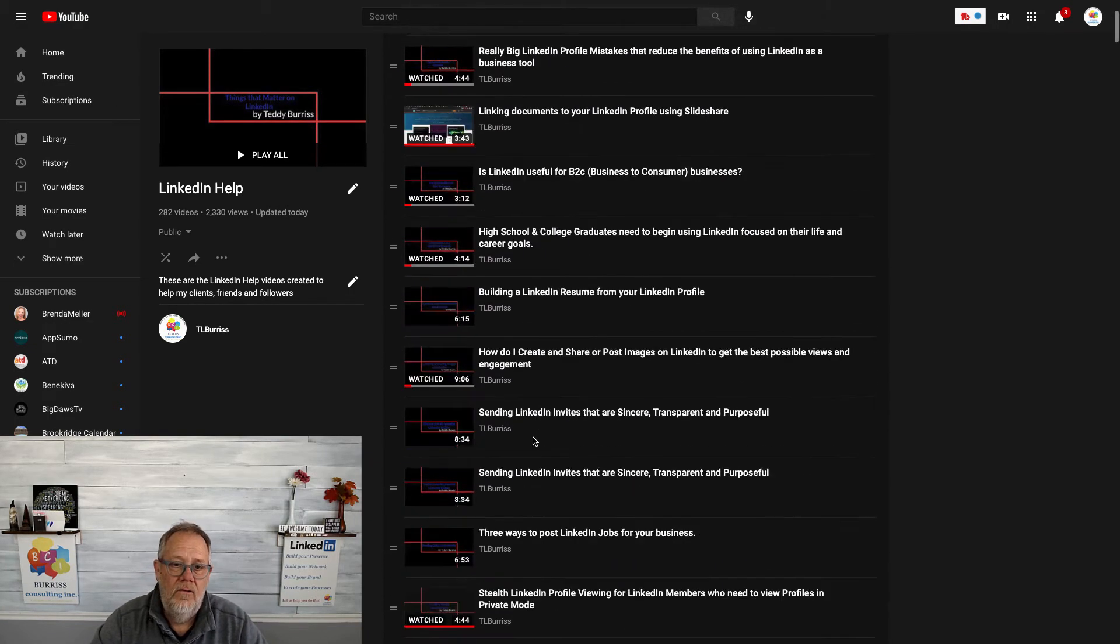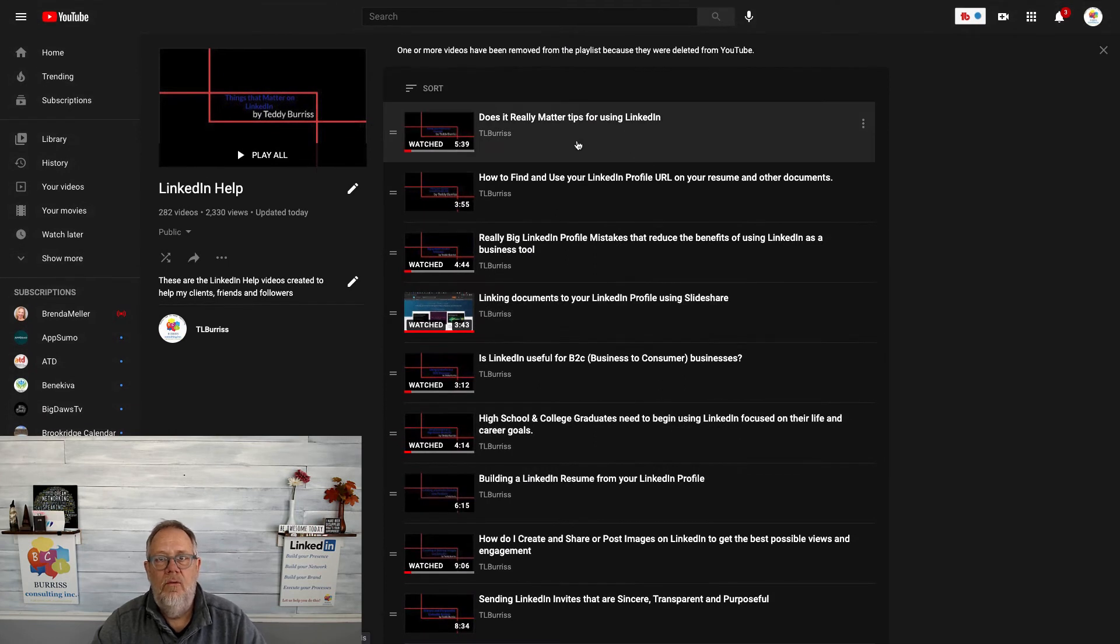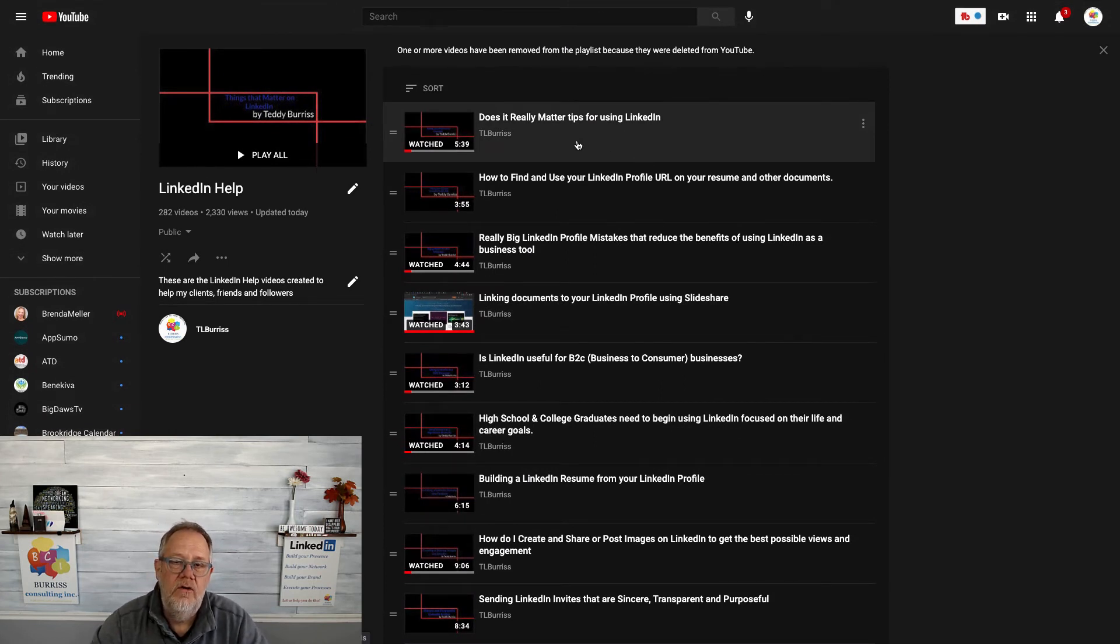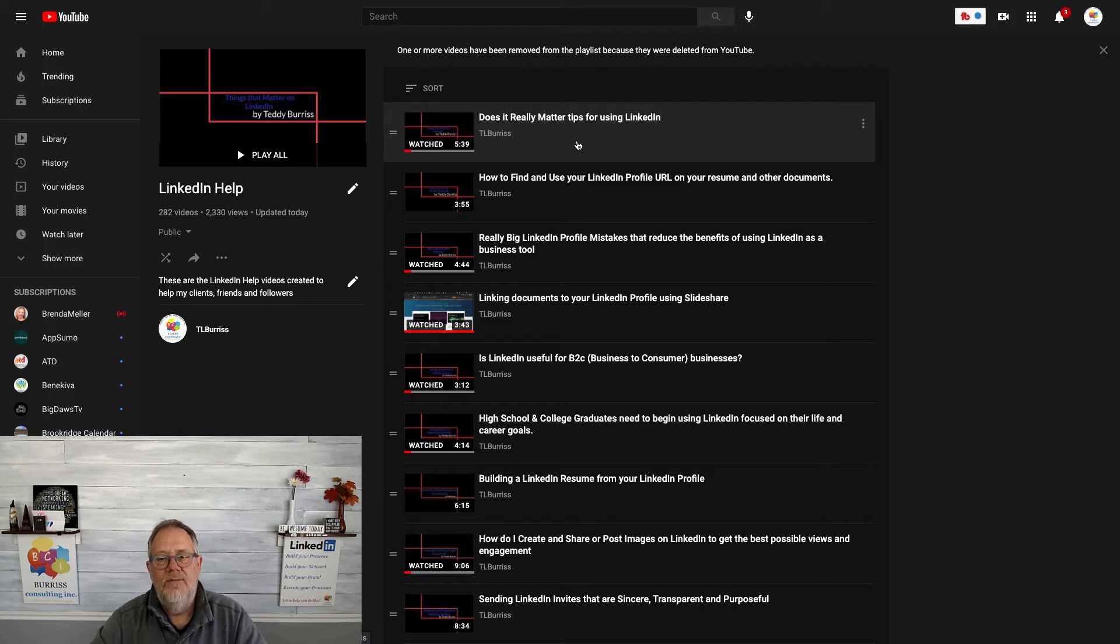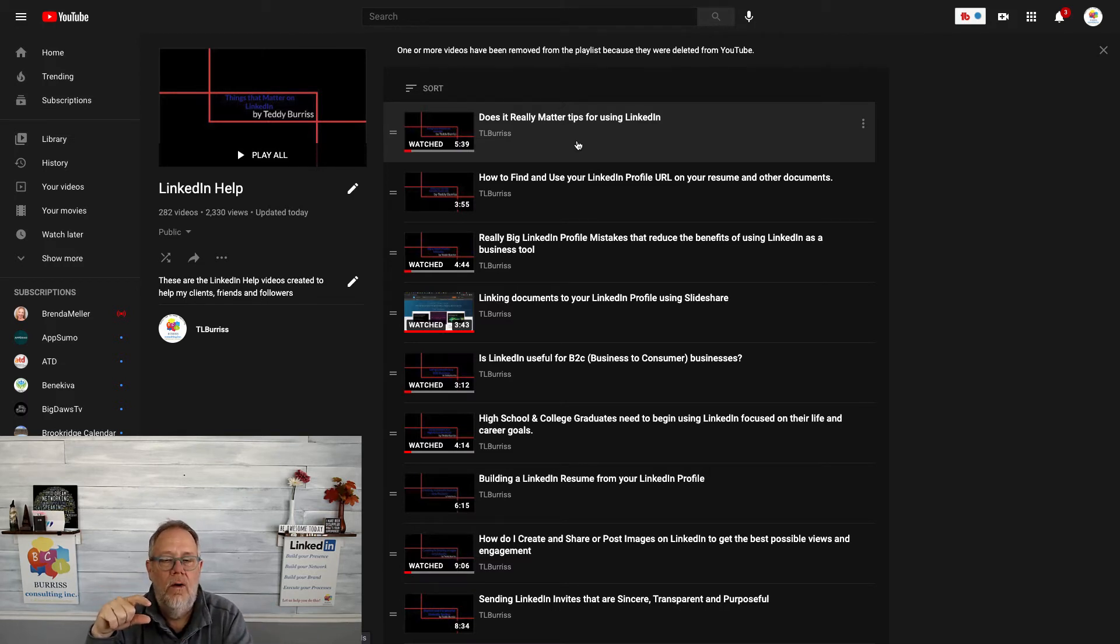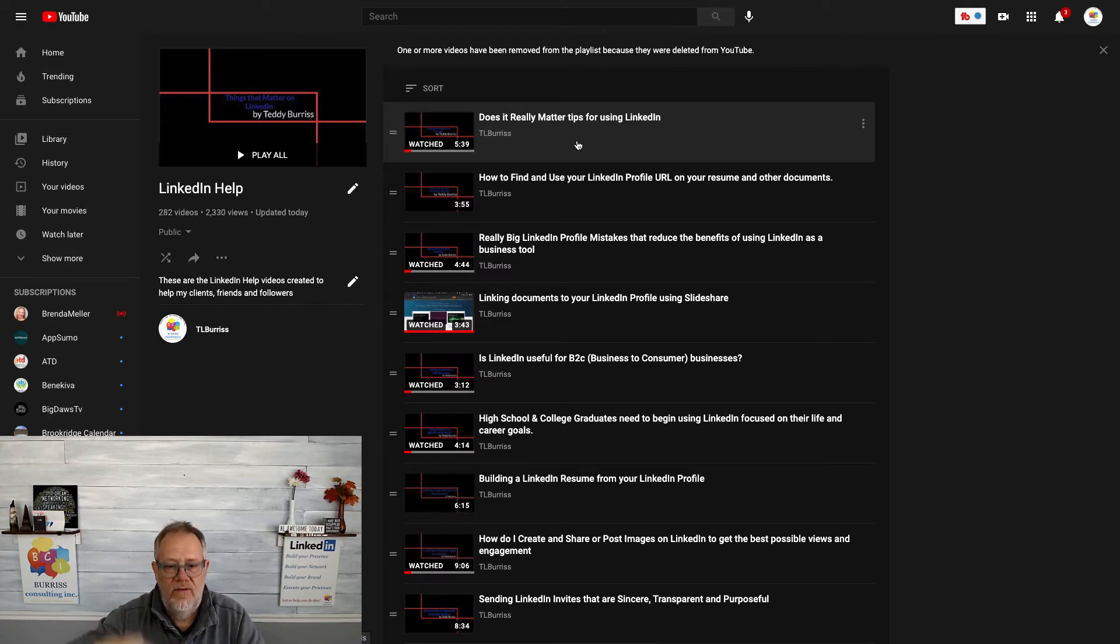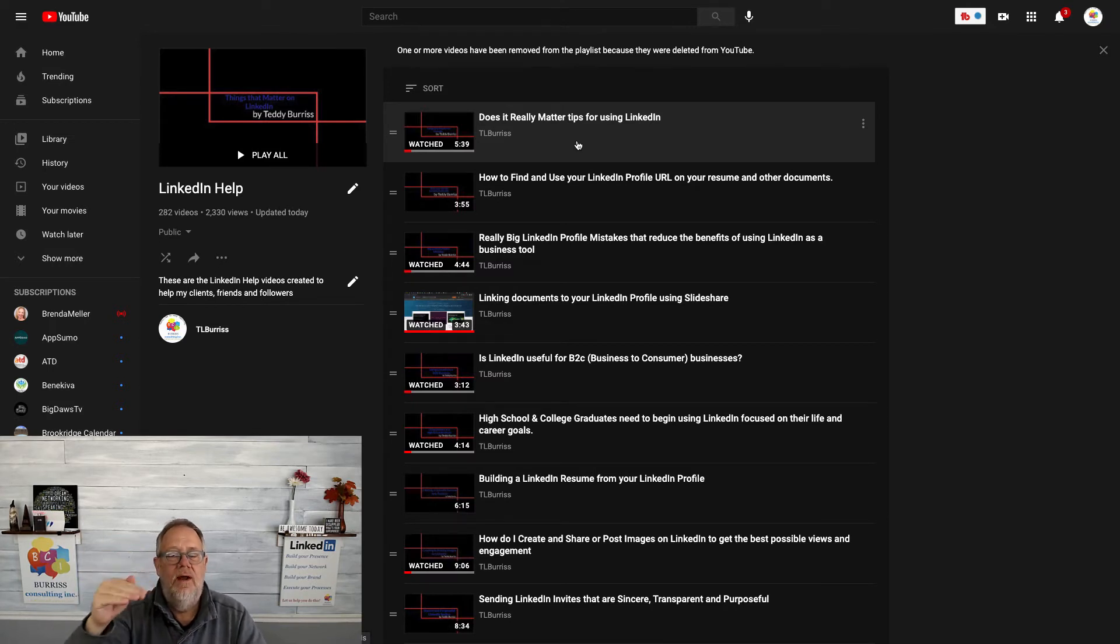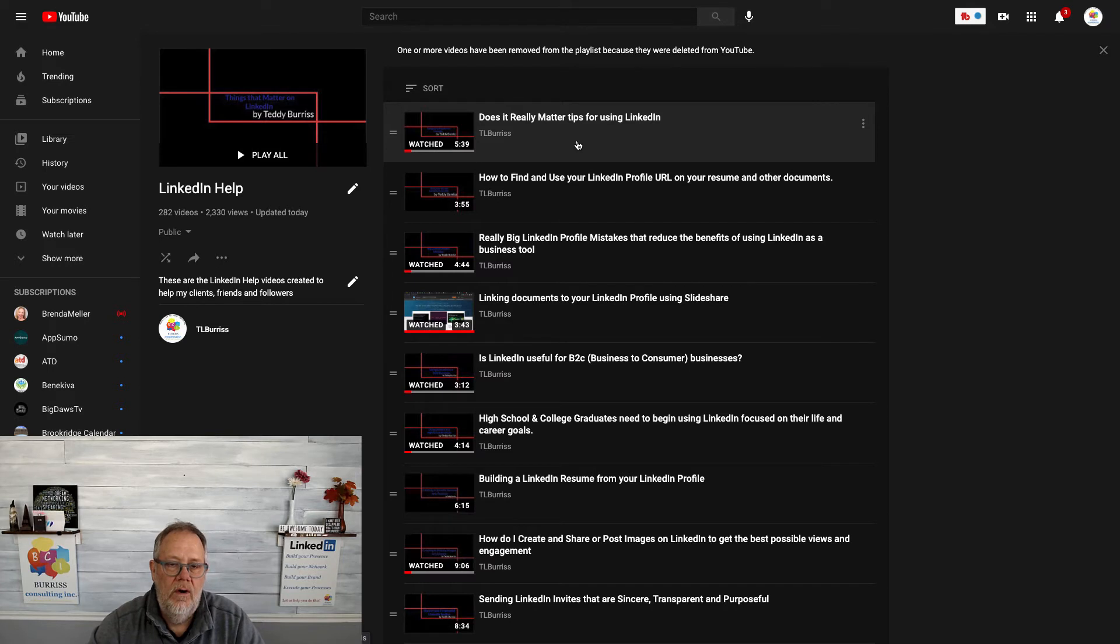Another reason why you want to rearrange your videos in your YouTube playlist is maybe there's a series of them, and while you were creating them you dropped another one in the middle. So you can take the one out of the middle, move it down, move it up, and have your series be in the right order.